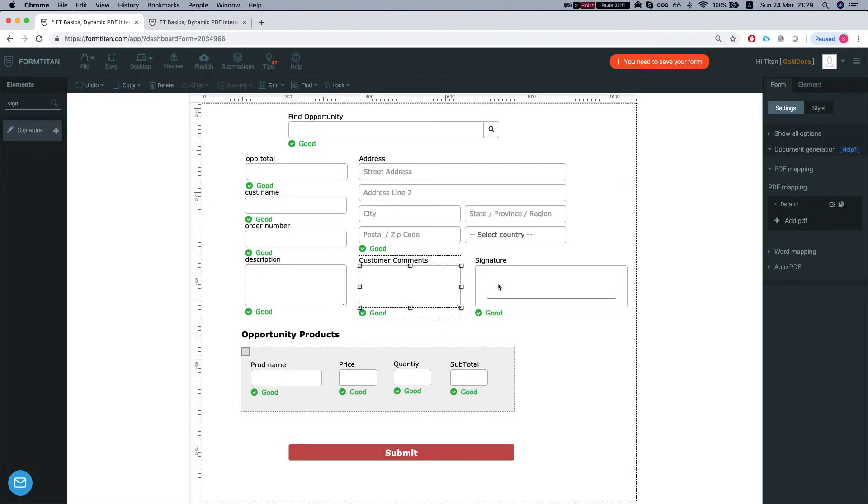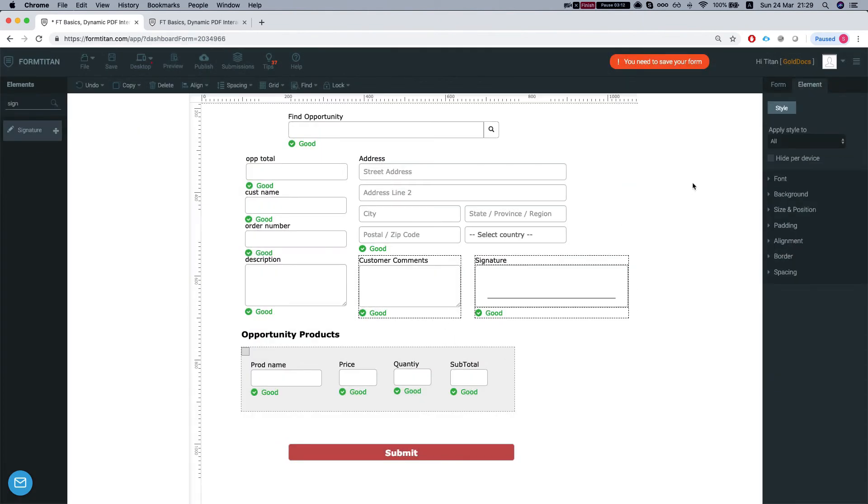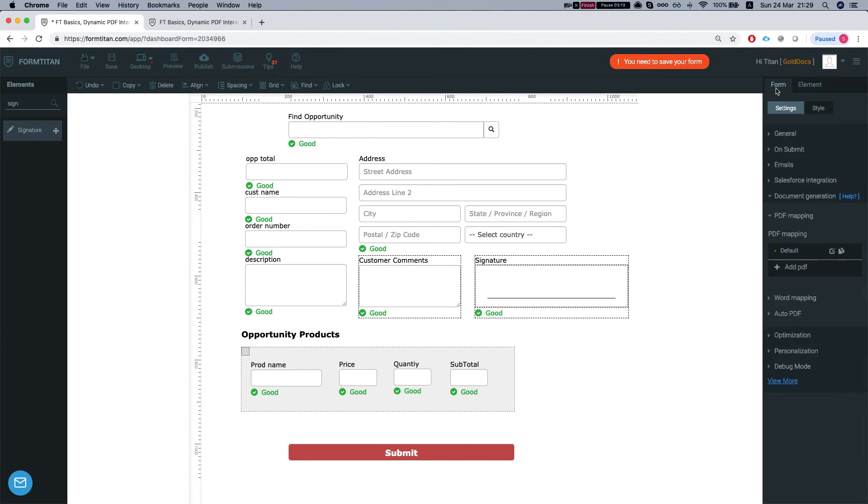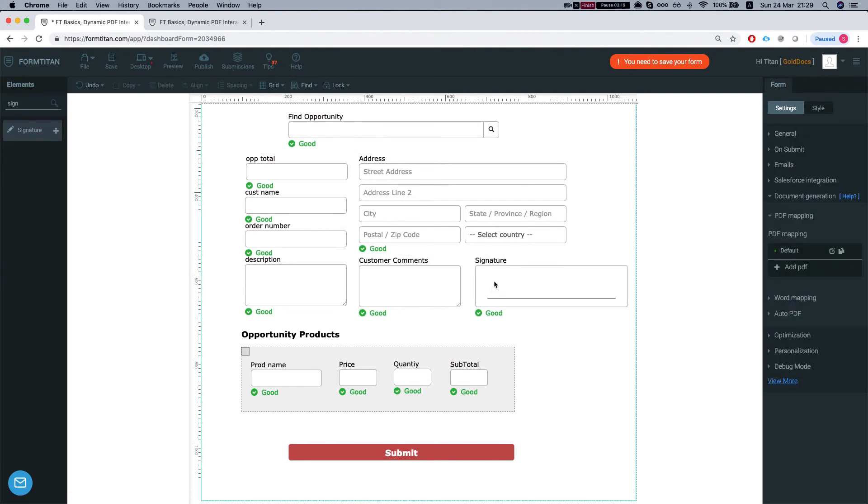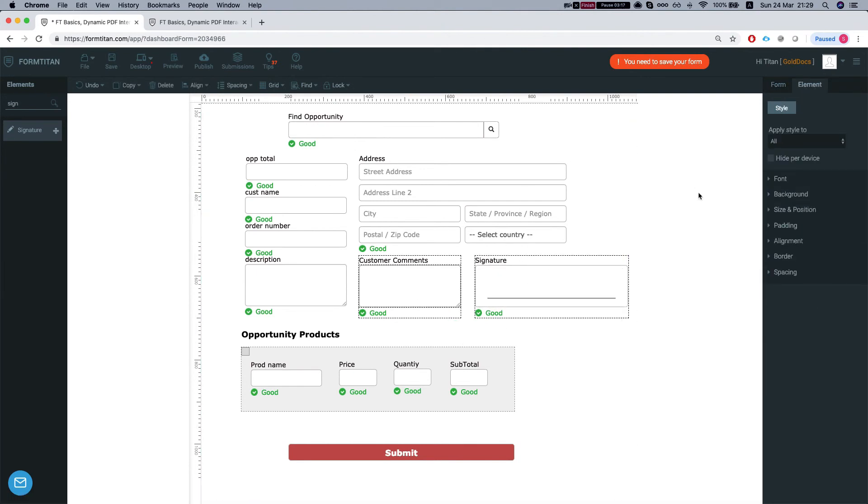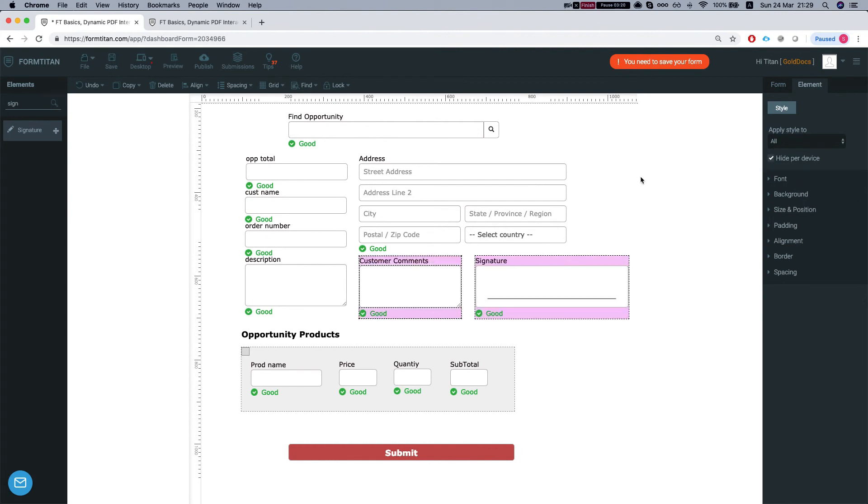One more thing, let's go to our elements here, to the signature and the comments. We'll do hide or device, save our form and refresh it.